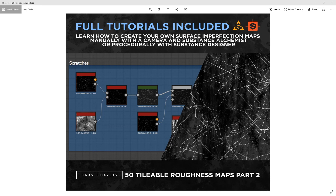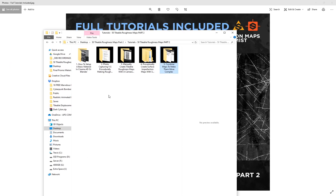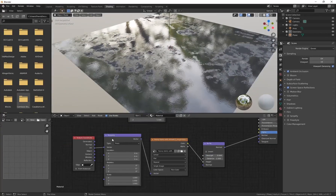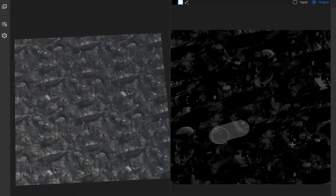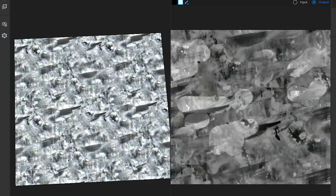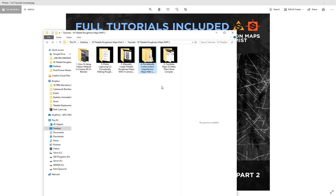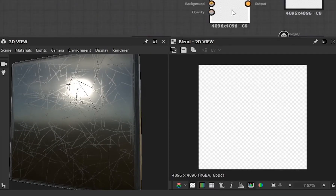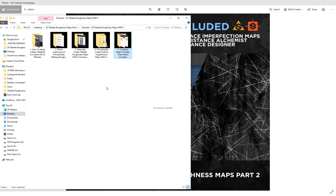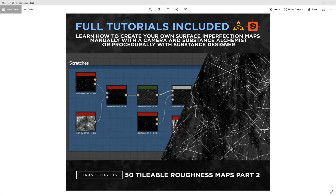I wanted to add additional value by including tutorials. The tutorial folder covers: how to set up these materials in Cinema 4D and Blender; the methodology of photo-capturing roughness maps versus doing it procedurally in Substance Designer, with pros and cons; shooting roughness maps with a DSLR and tiling with Substance Alchemist; and procedural tutorials in Substance Designer for creating scratches and building your own library. I'll also show how to combine maps to make more complex results.